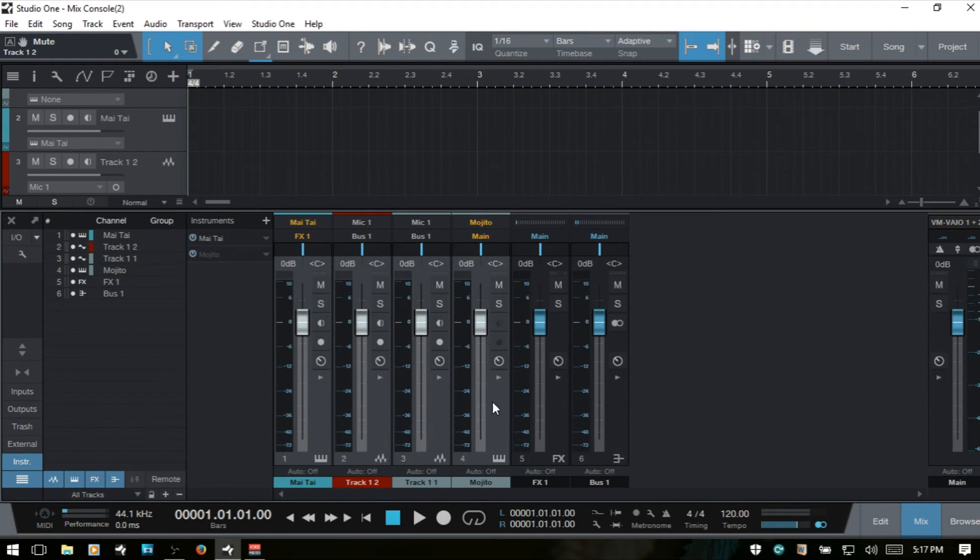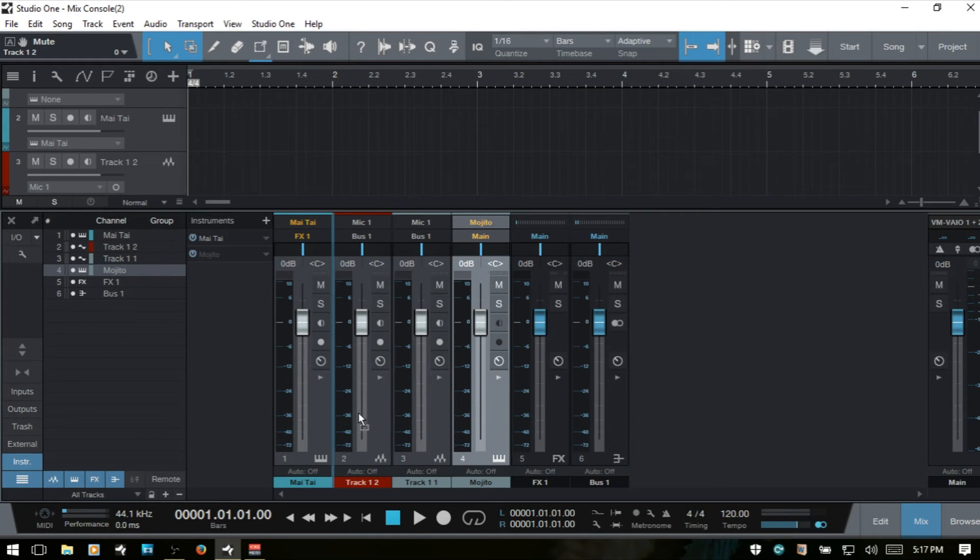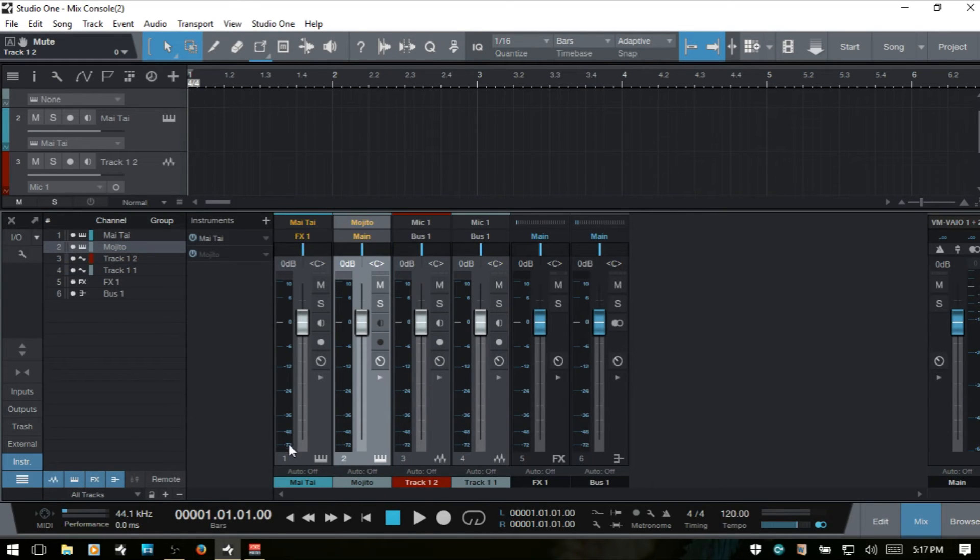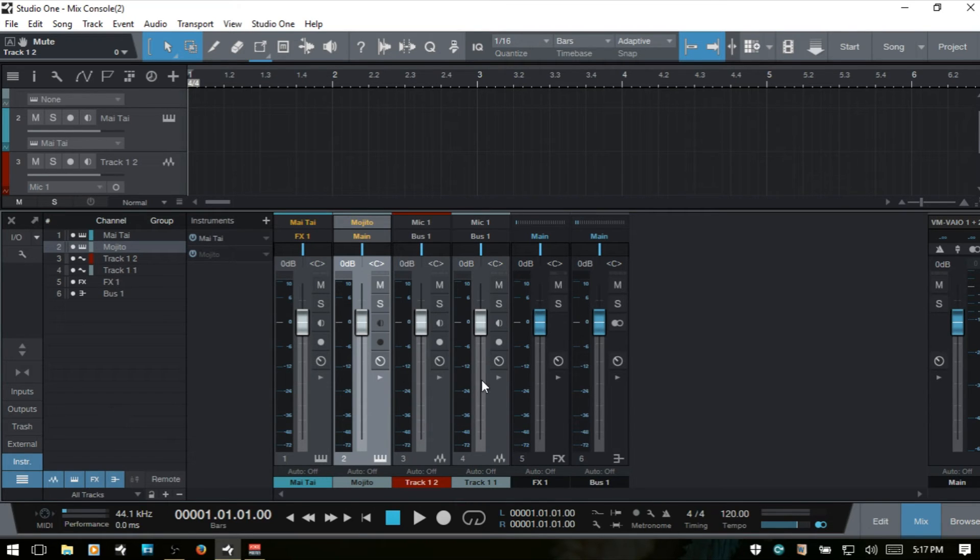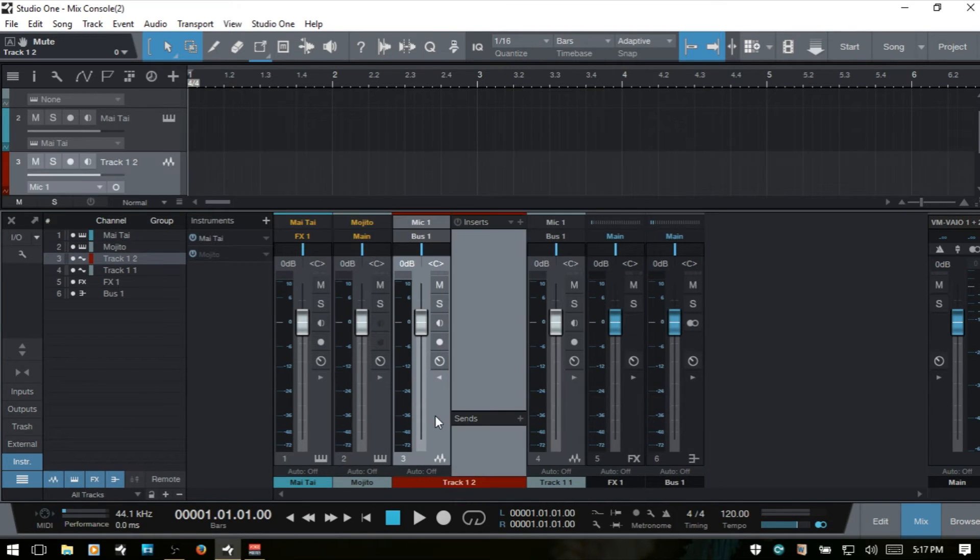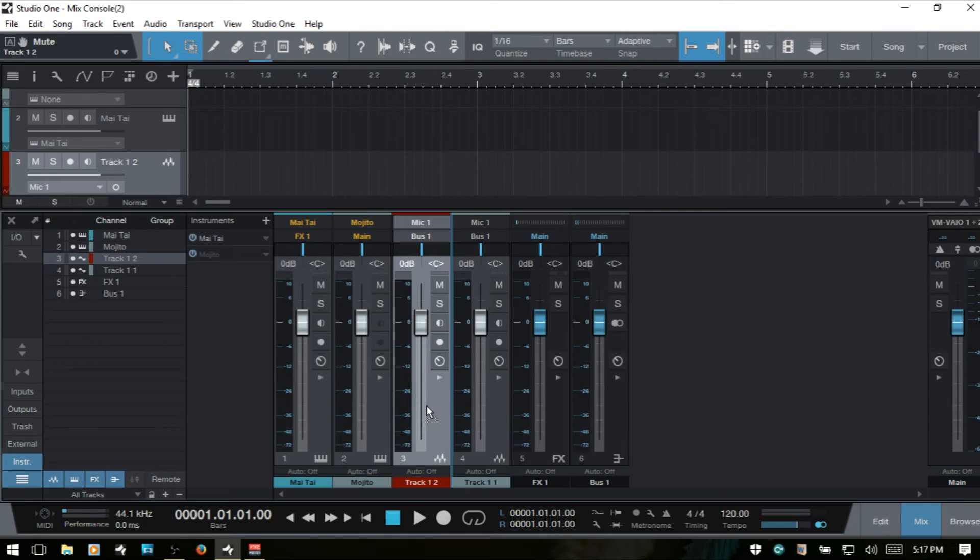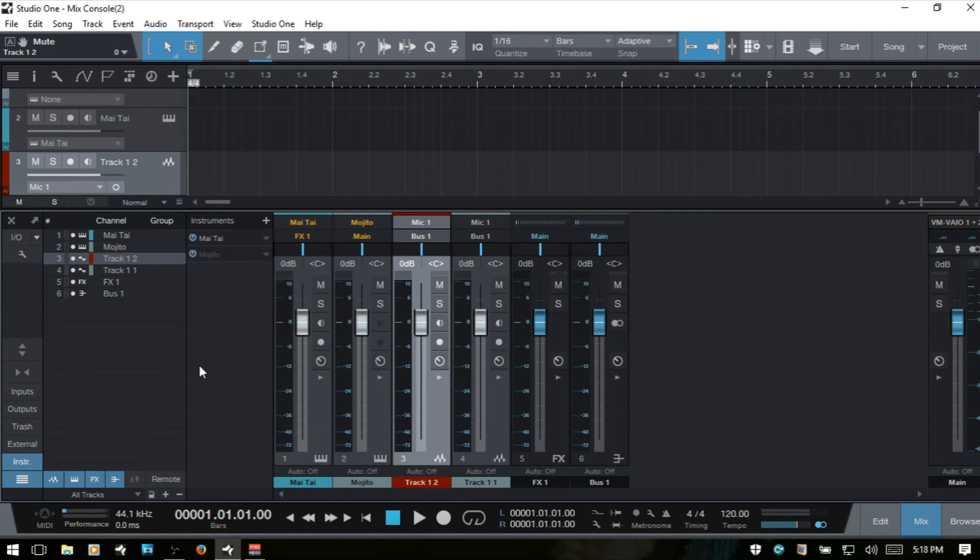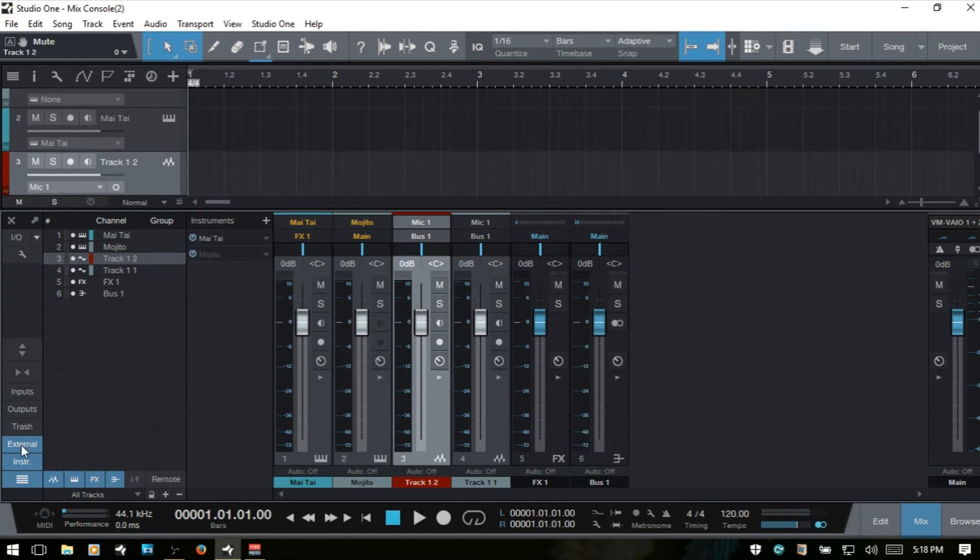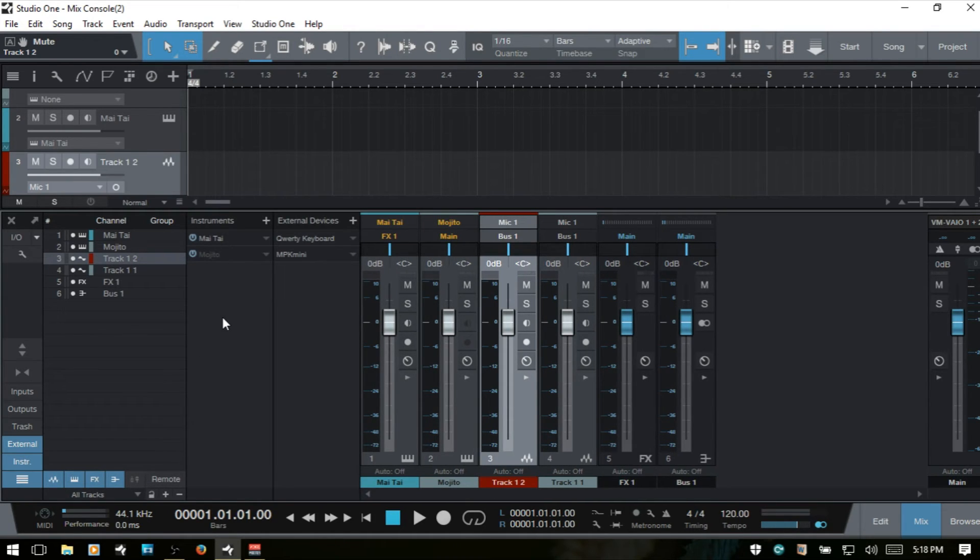I'm going to move this next to the other instrument track. I don't think I mentioned that in part one, but we can select the track and drag it and move it wherever we'd like within the console. Next we've got external, which is closed by default. This displays any configured keyboards, external instruments, and control surfaces.